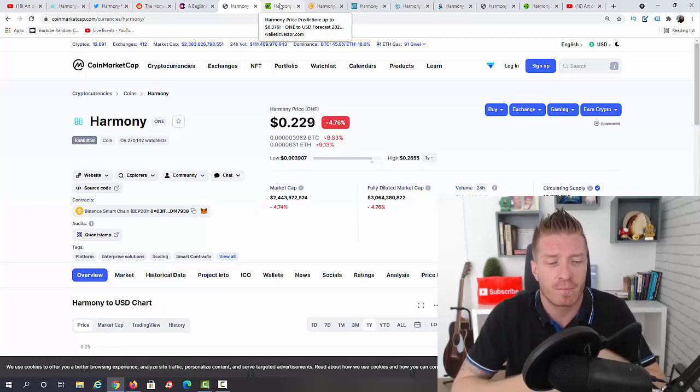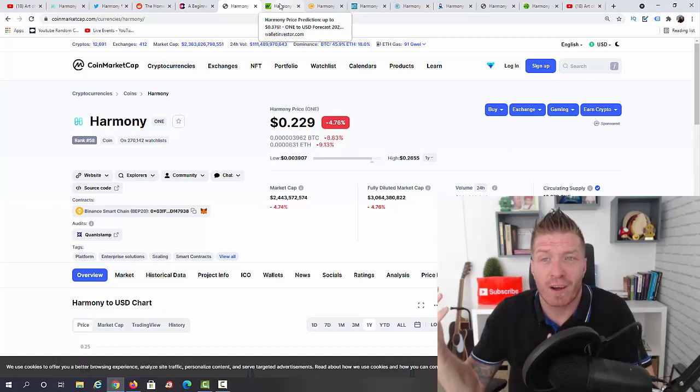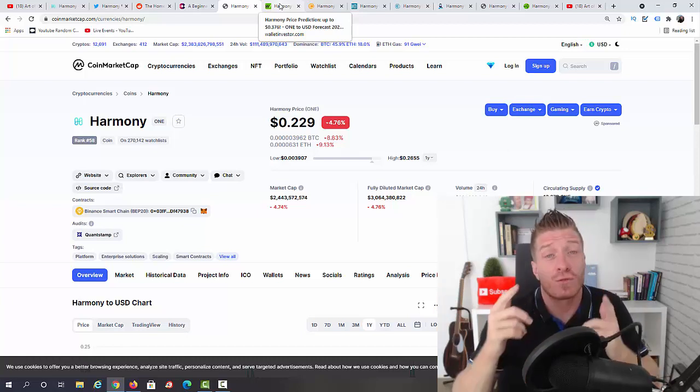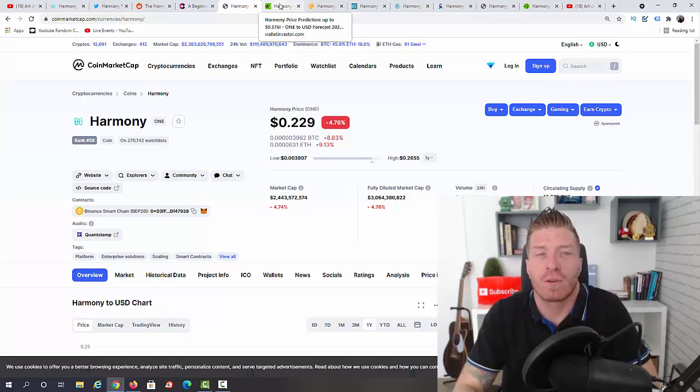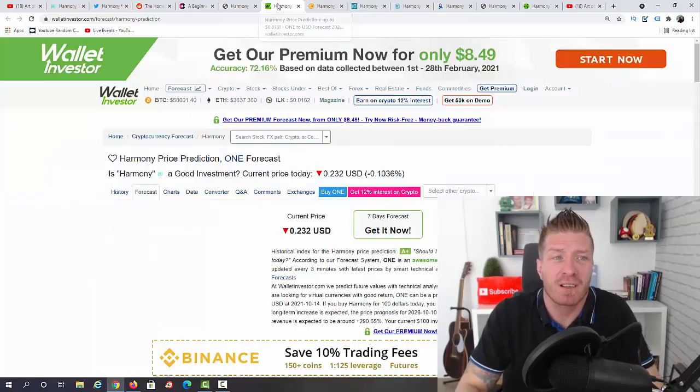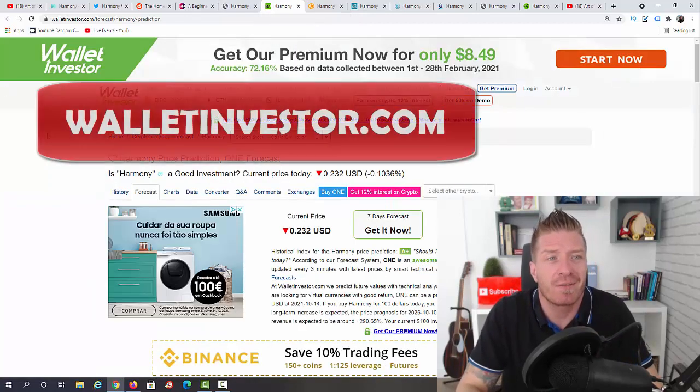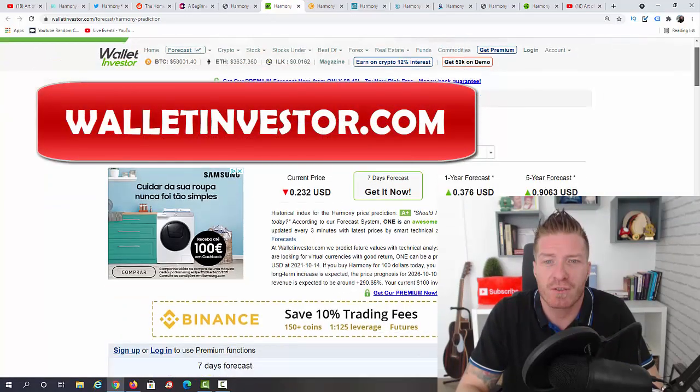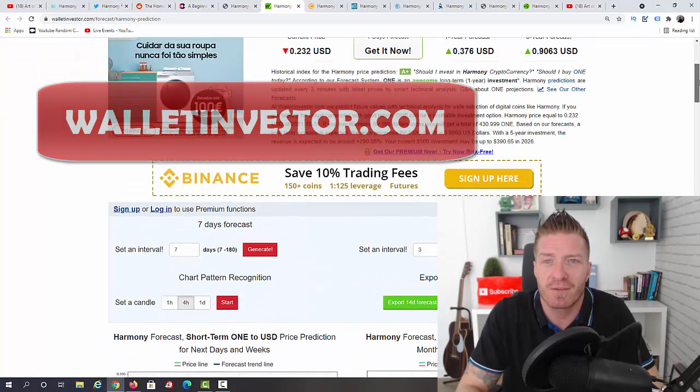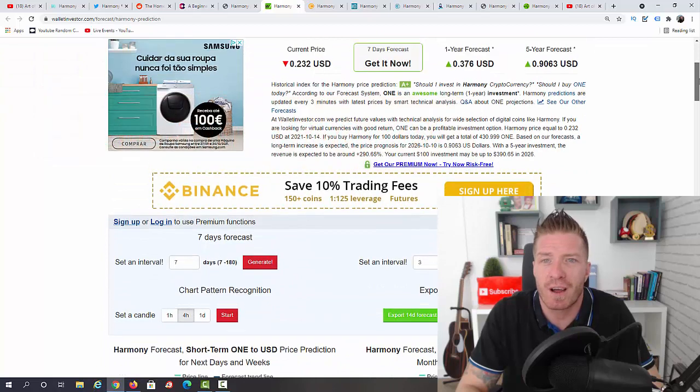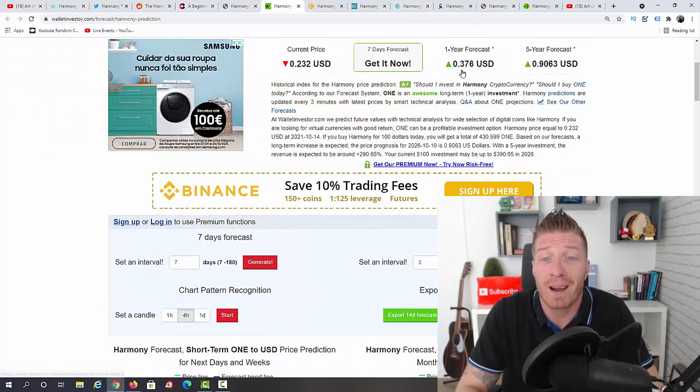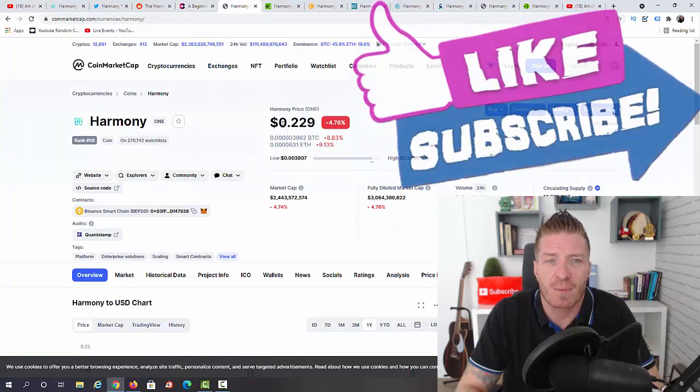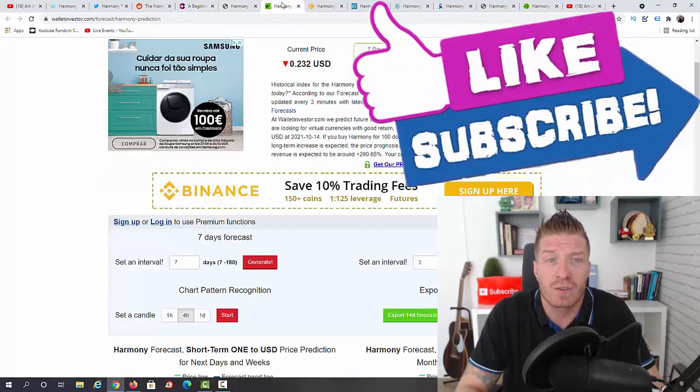With that being said, let's go to WalletInvestor.com. They have a prediction for this year and for 2025. This year they think that we might reach 37 cents, and it is still an uptick from 22-23 cents, so still some room to grow. And the five-year forecast for 2025 is 90 cents.